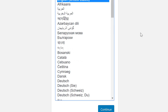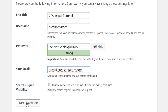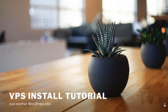Simply select a language, fill in your preferred information like the site title and username, and click Install WordPress. As you can see, the installation was a success, and now we can see our WordPress website up and running.